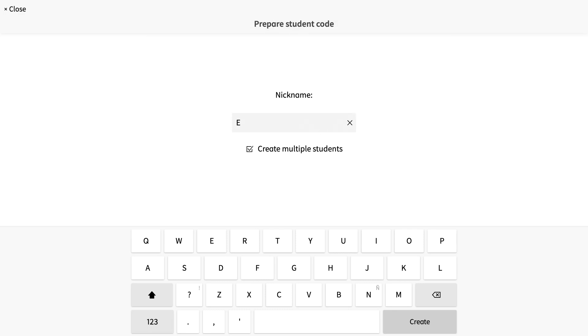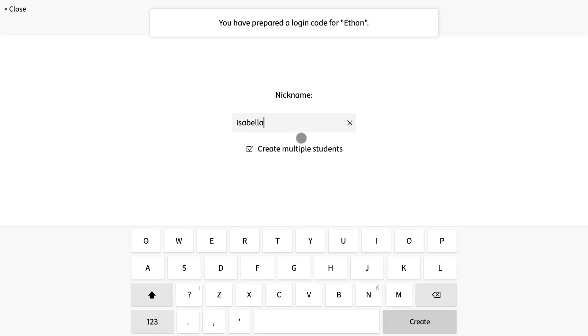I'm going to choose Benjamin, Ethan, Isabella, and Jackson to start with.